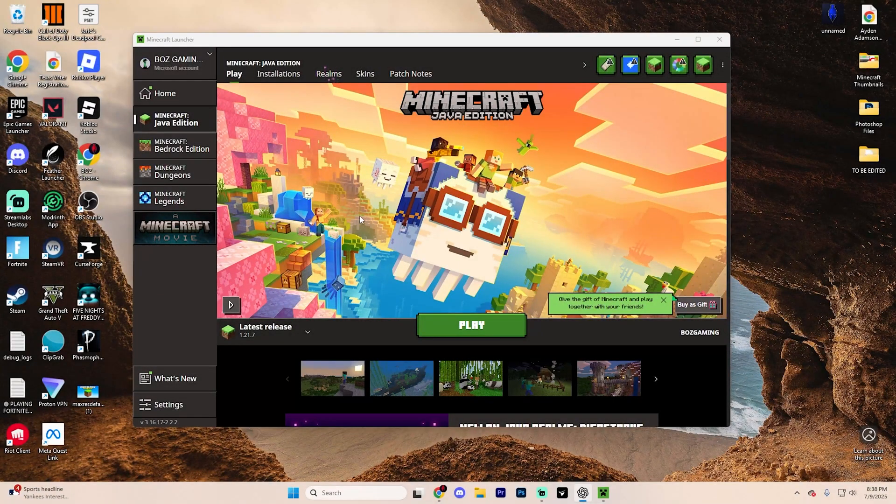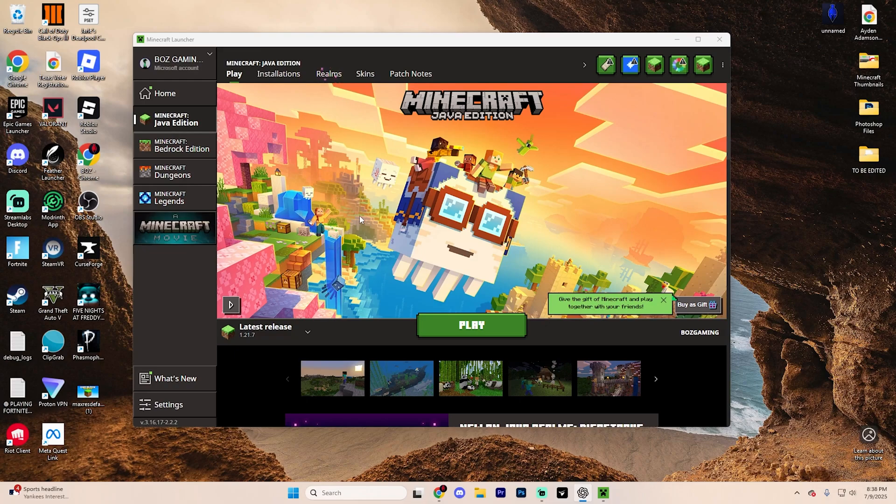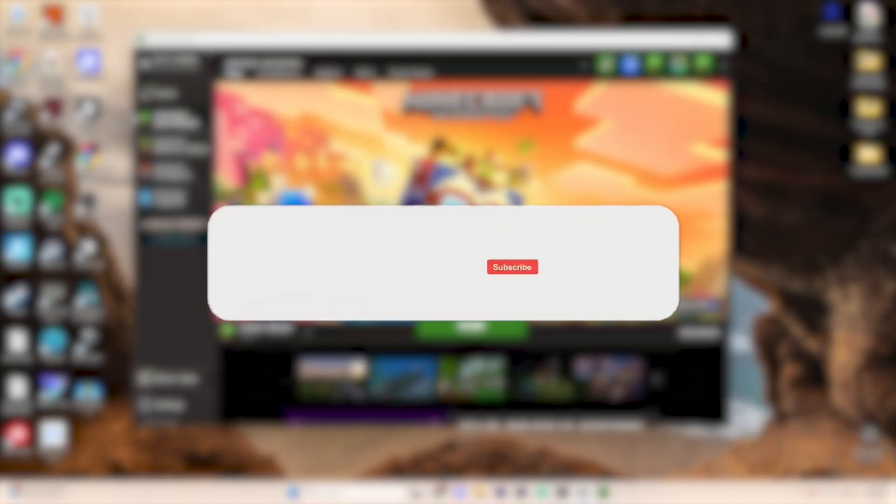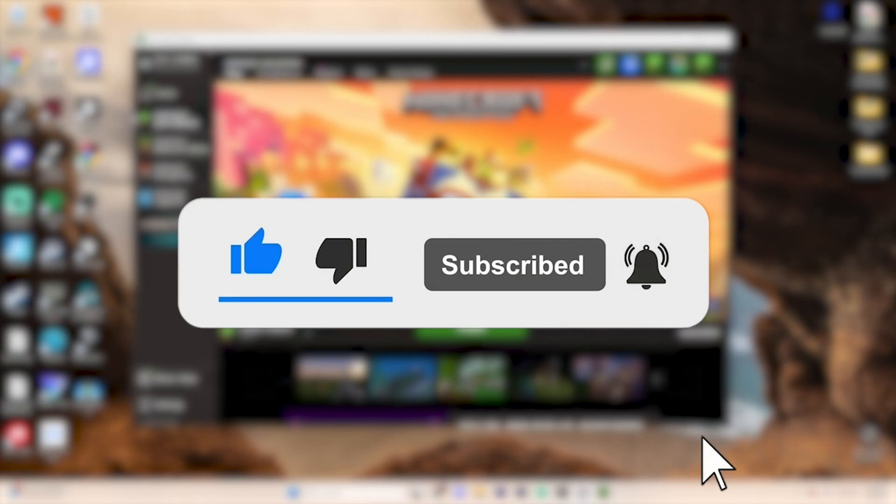In this video, we're going to show you how you can install Axiom 1.21.7, which is by far the best way to customize your Minecraft worlds. It's essentially like world edit, and here's exactly how you can get it installed. Real quick before we dive into it, make sure to like the video and subscribe, it really does help out the channel.